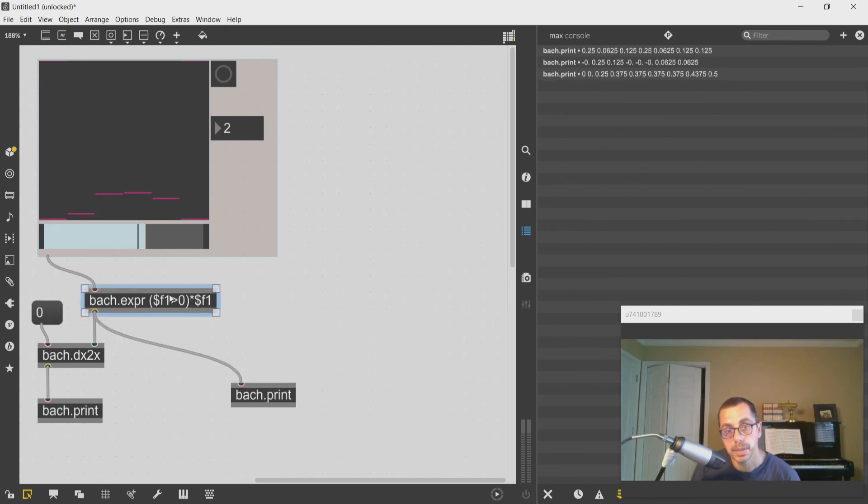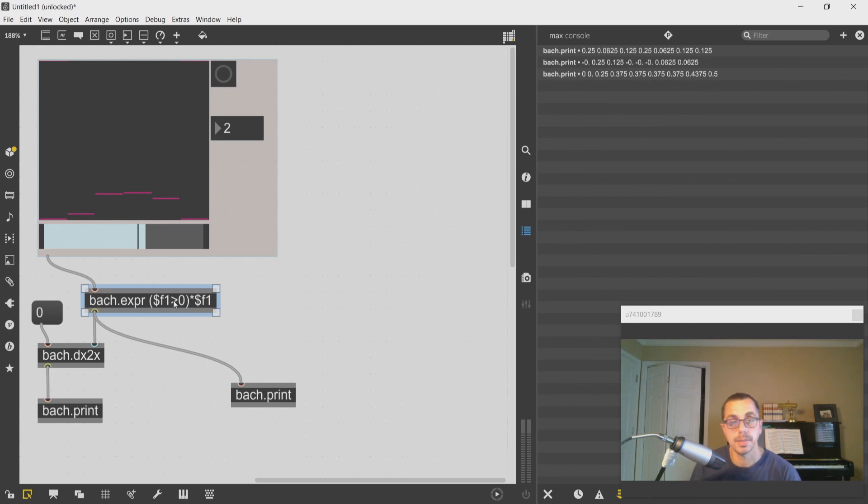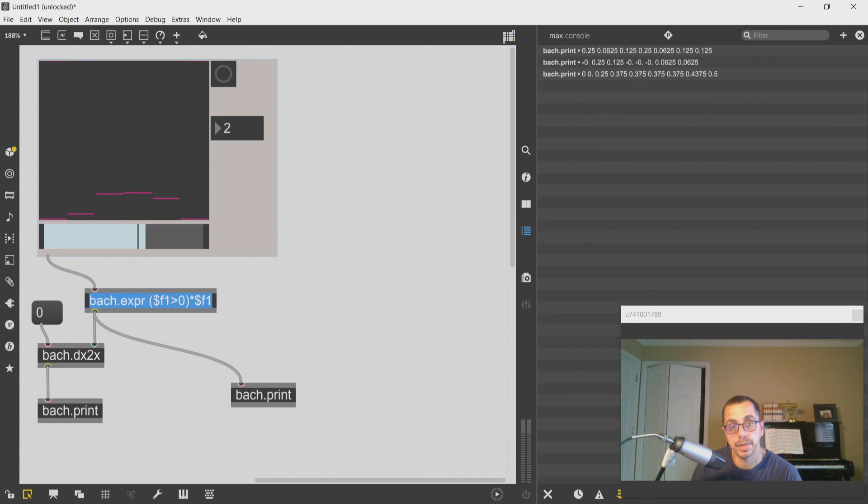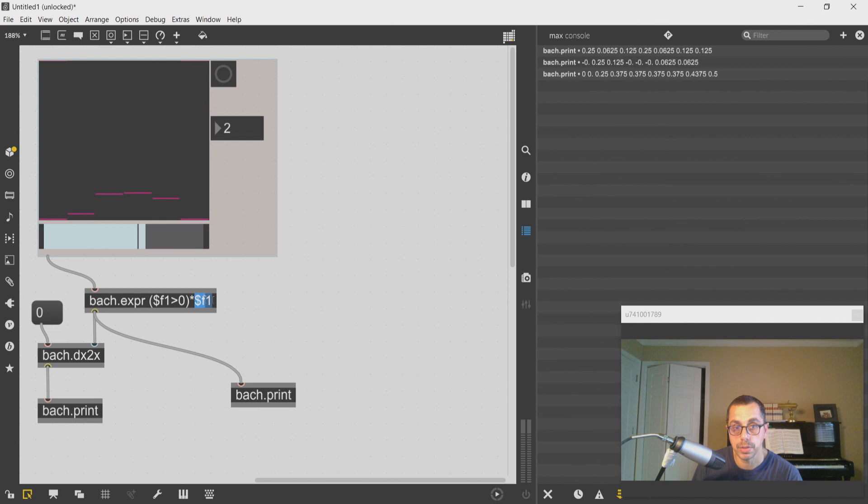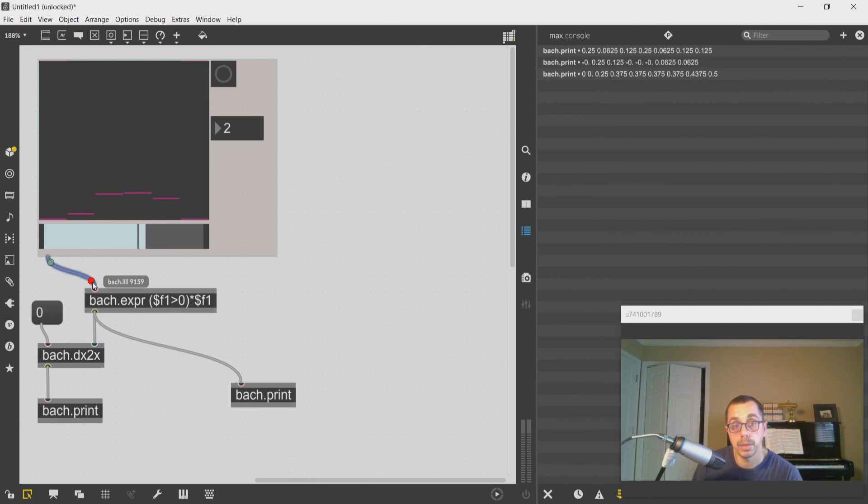This object here, the expr object, creates a boolean condition so that if the value is less than zero it will multiply my value by zero and give me a zero. And if it's more than zero it will just pass through the value.